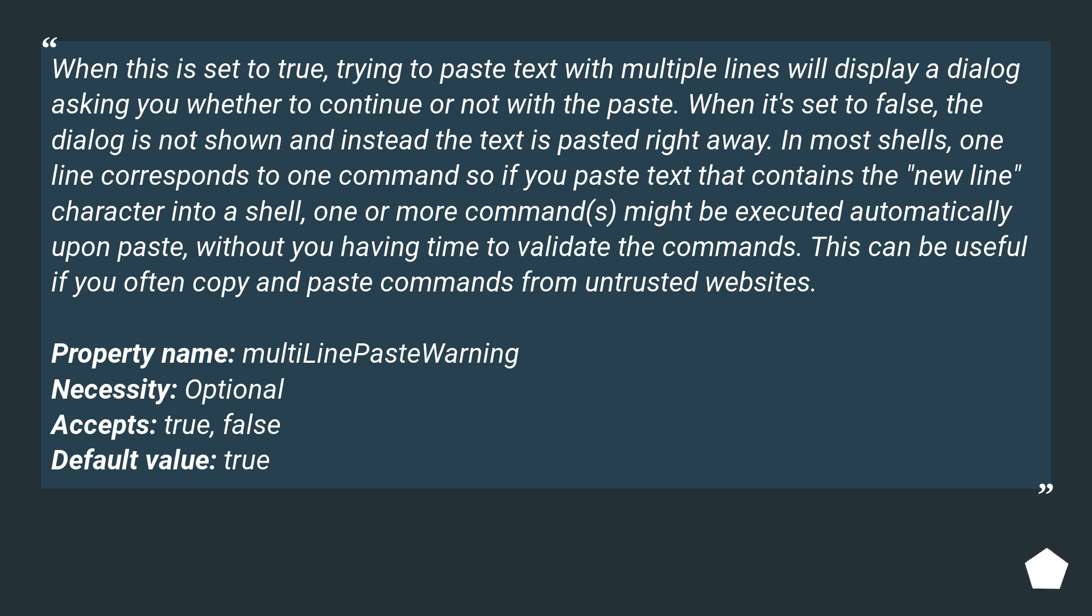Property name: multiLinePasteWarning. Necessity: optional. Accepts: true, false. Default value: true.